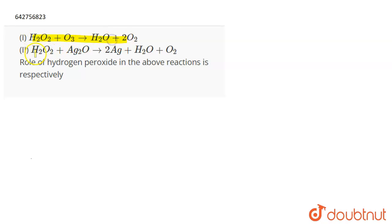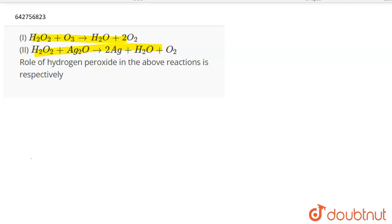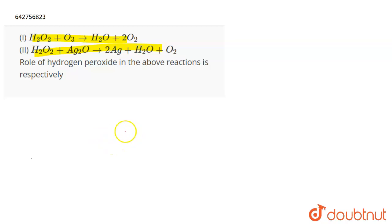The question gives you two reactions: H₂O₂ + O₃ → H₂O + 2O₂, and H₂O₂ + Ag₂O → 2Ag + H₂O + O₂. You have to tell the role of hydrogen peroxide in these reactions — that is, whether it acts as an oxidizing agent or a reducing agent.